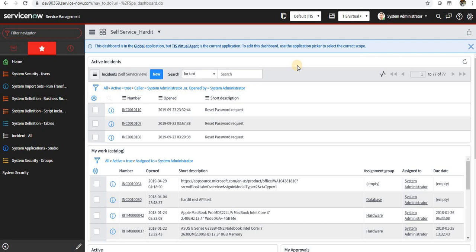Next one is intent. Intent is something we want to express to ServiceNow or the virtual agent - what exactly you want. For example, if I want access to some application or to some server, the intent is getting that access or granting an access.